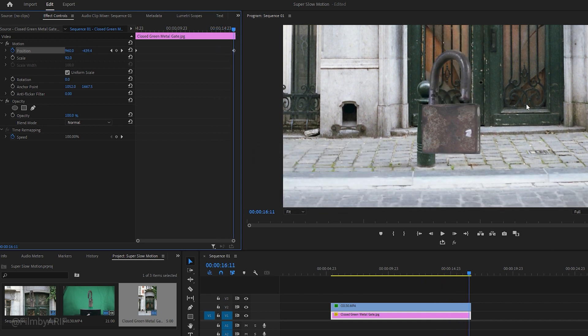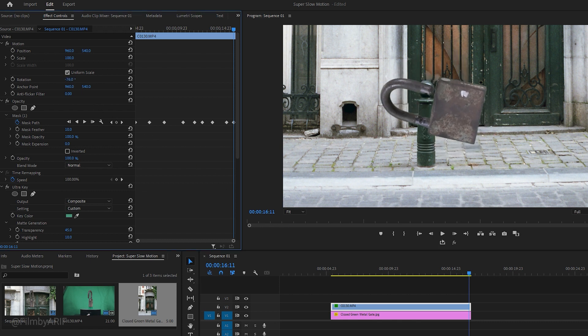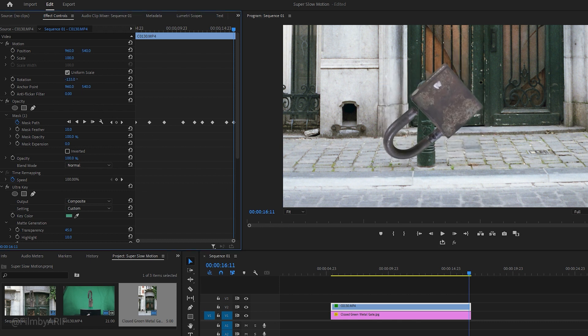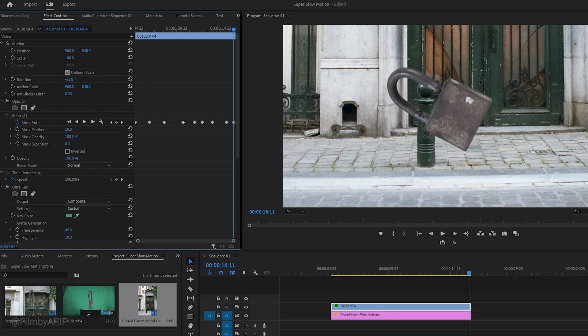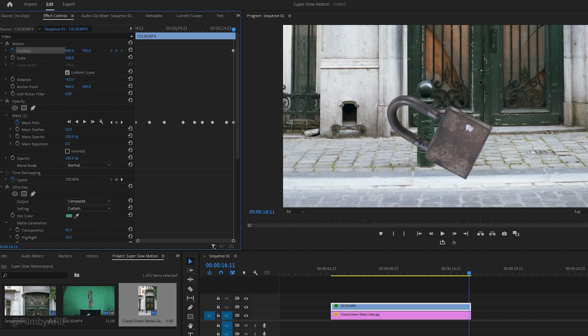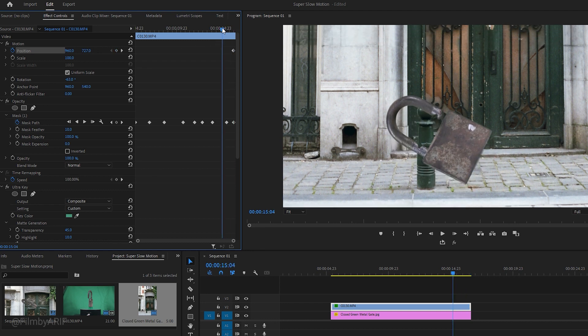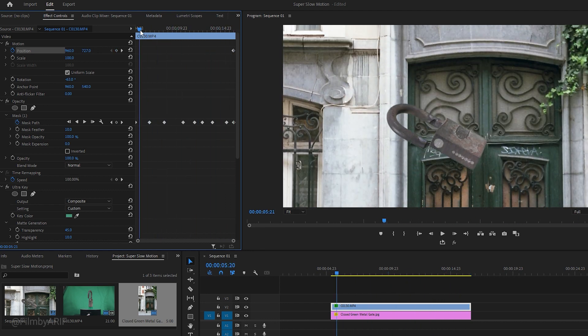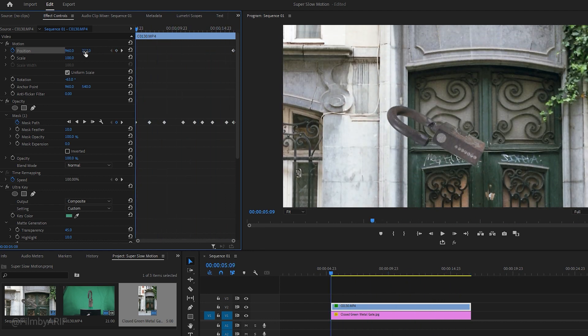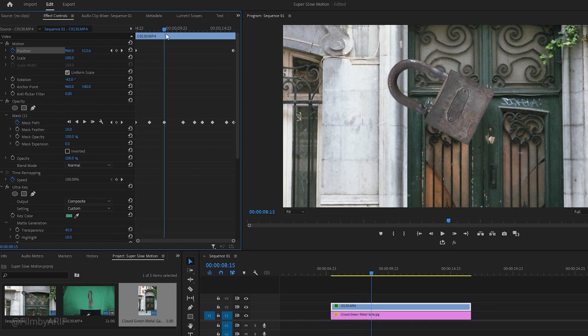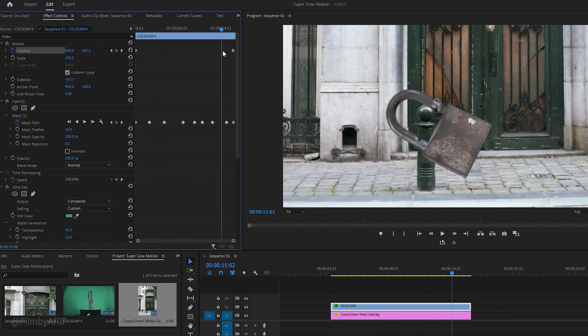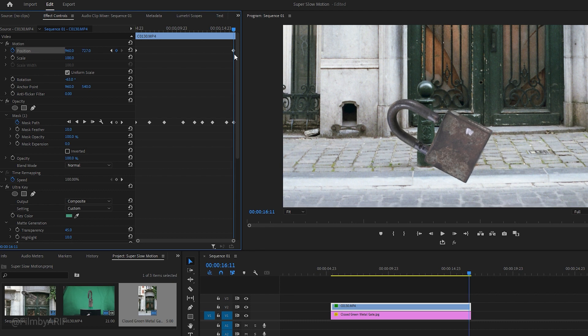It doesn't seem like the lock is falling down, so we need to make some changes. Start by selecting the upper layer and going to the effect controls. Adjust the rotation value to get the perfect rotation of the subject, then set a keyframe at the end of the position. Next, increase the Y value of the position to make the subject appear to be falling down. Finally, go to the first frame of the layer and decrease the Y value of the position. With these settings, it will look like the lock is falling down from the top.